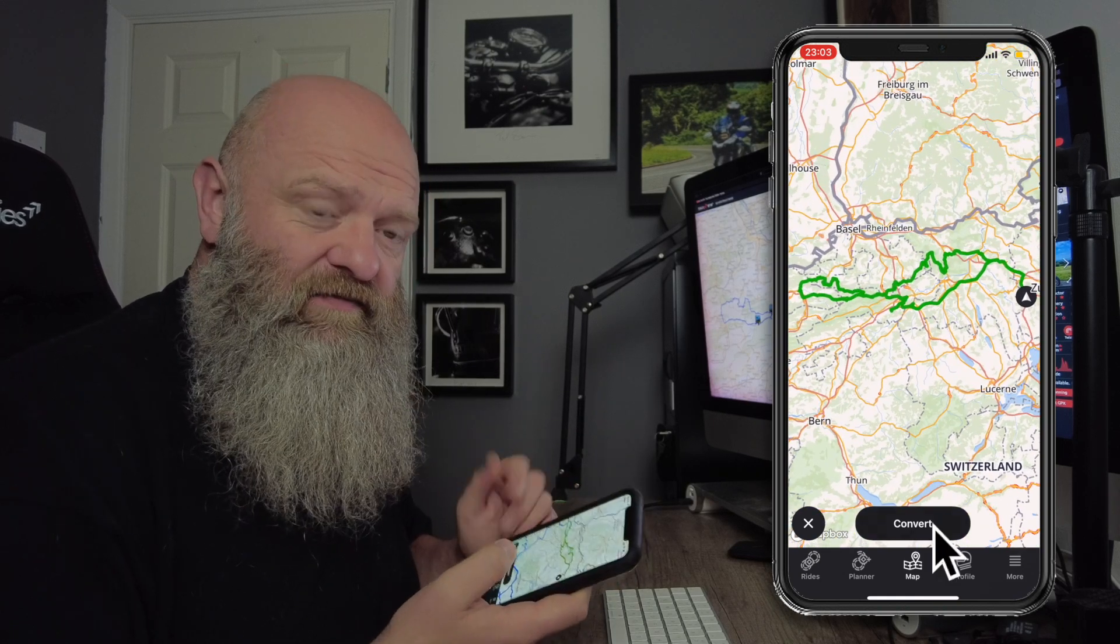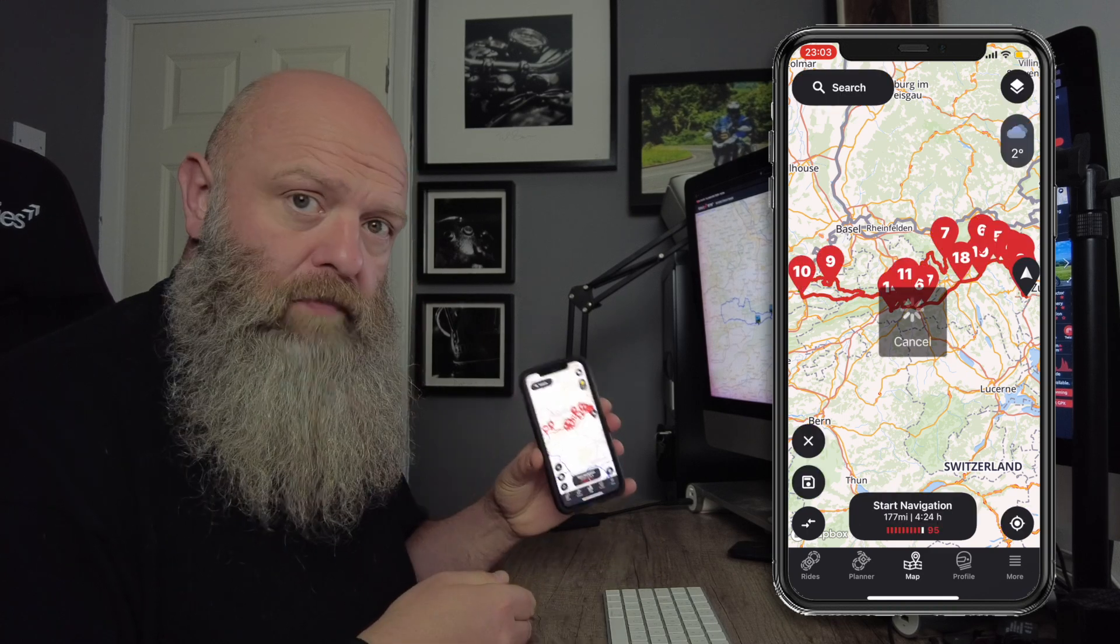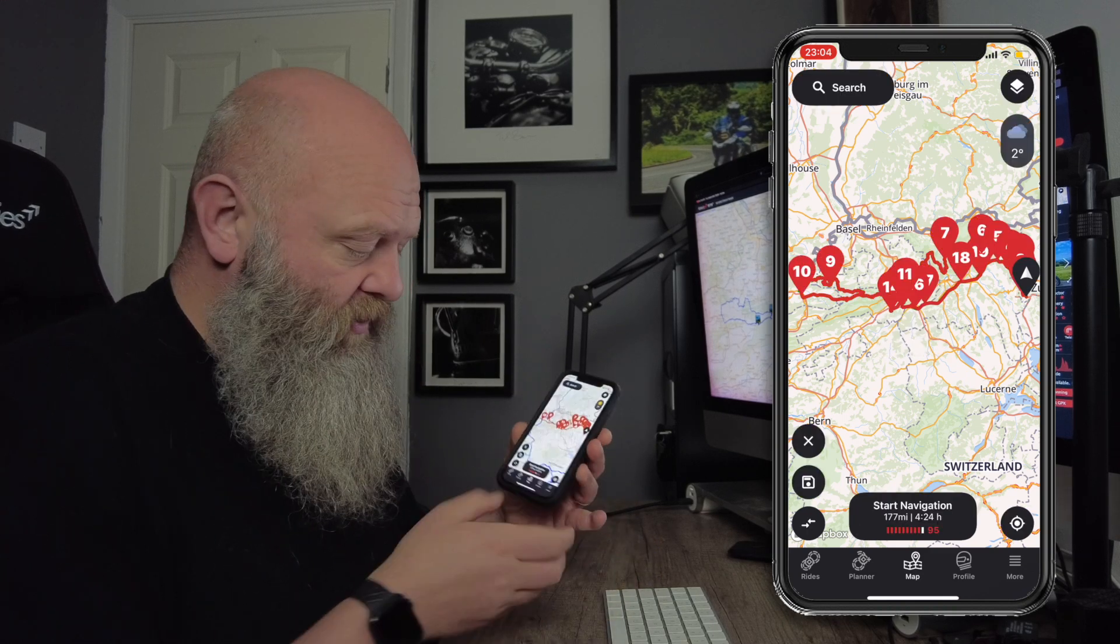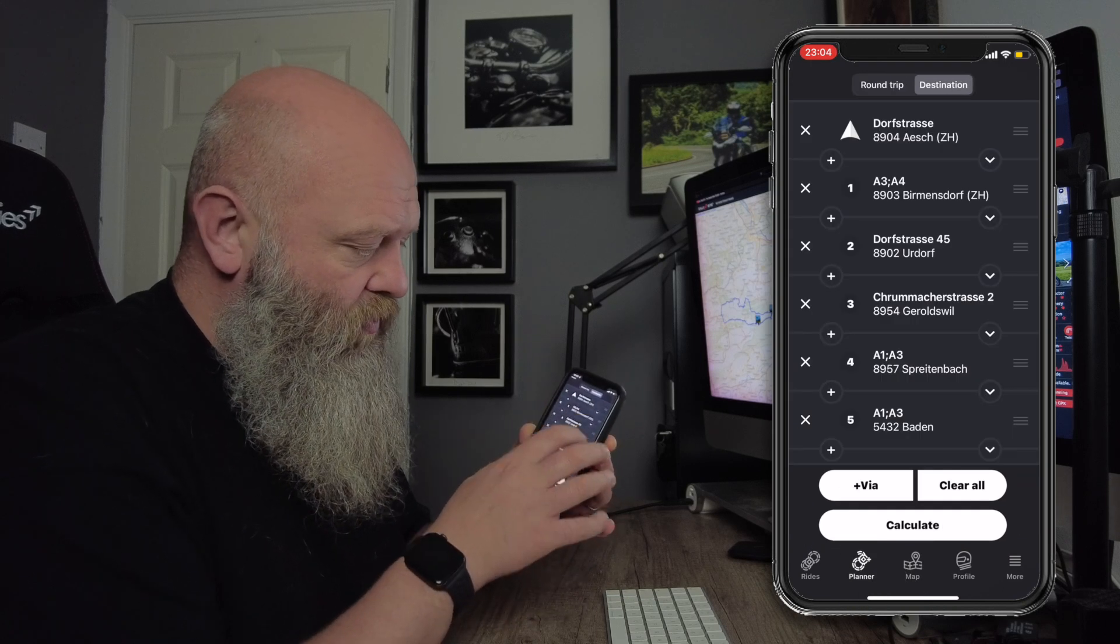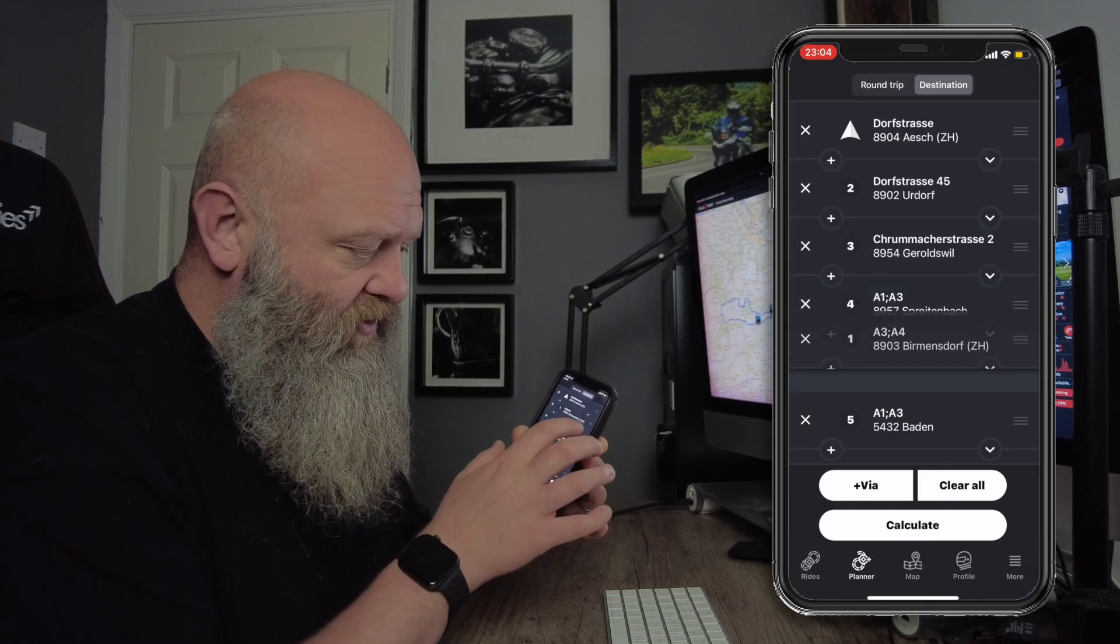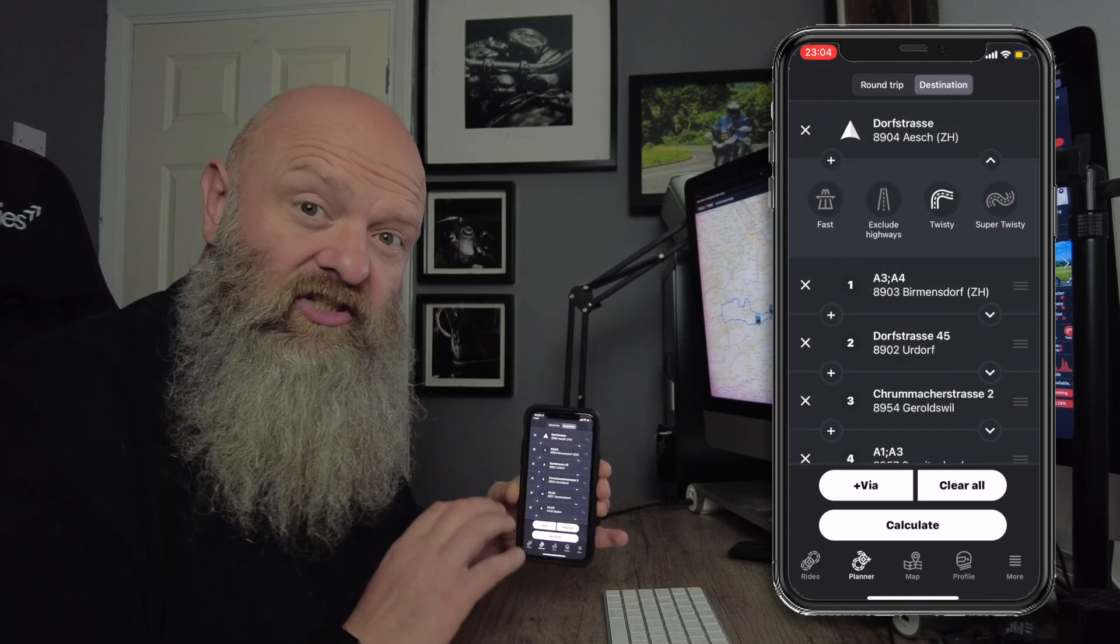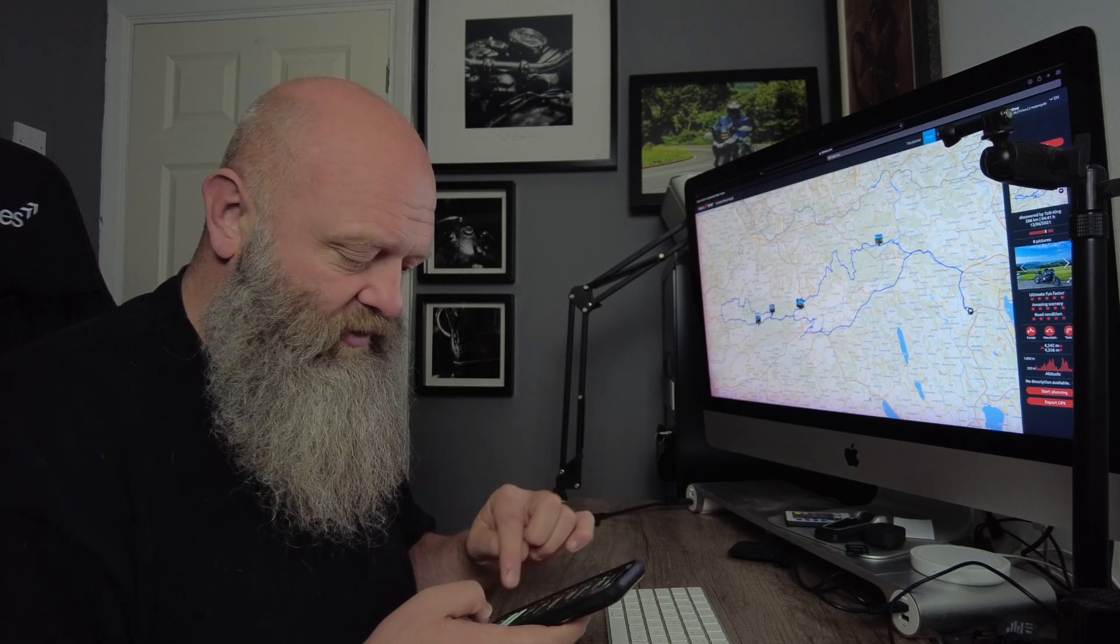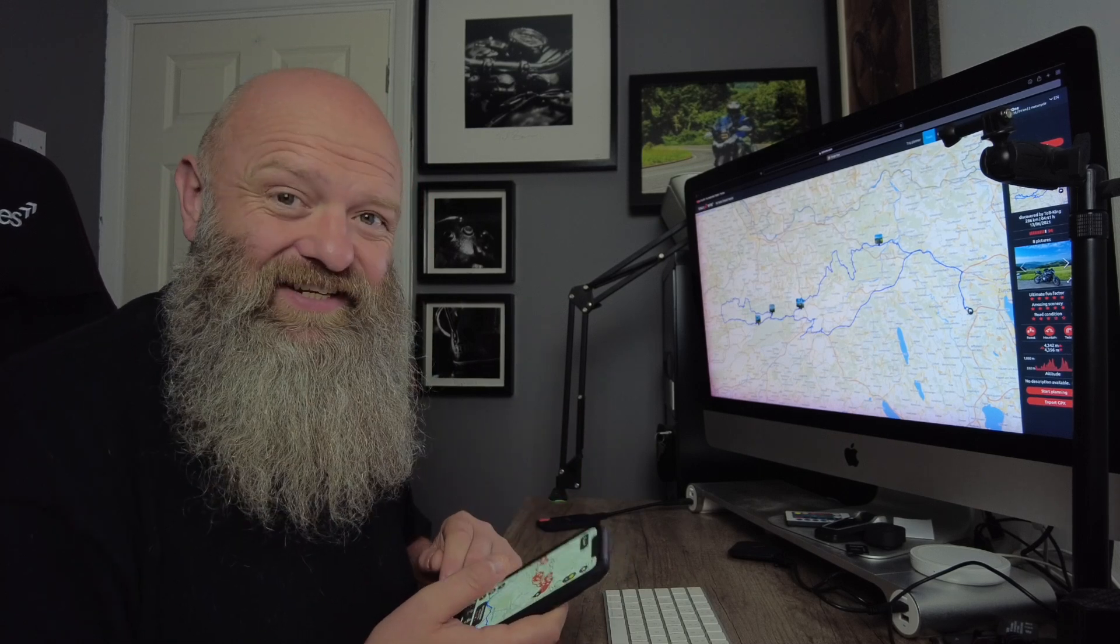It says convert. I'll tap that. It'll convert it into a route - boom. There we go. It's all numbered, it's got the waypoints. I can go into planner. I can move all of these around if I wanted to. I can change the twistiness of each individual section, just like you can with any route that you design within Kalimoto itself. Really is that easy folks.